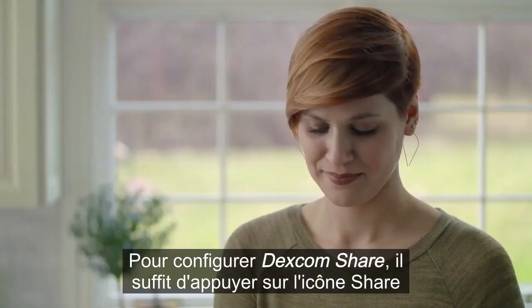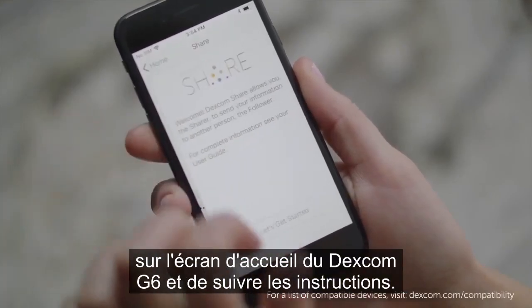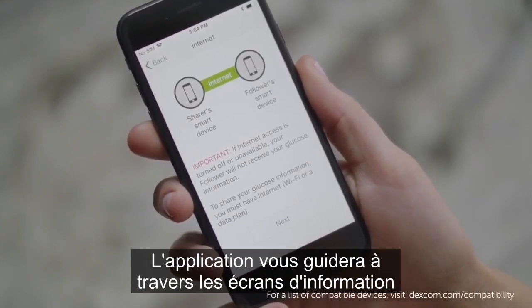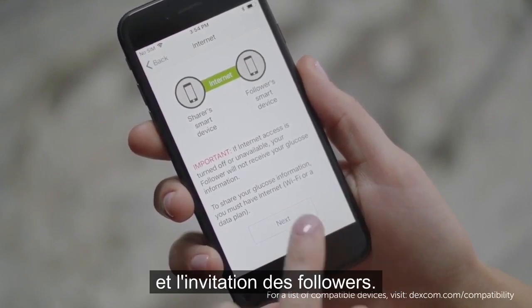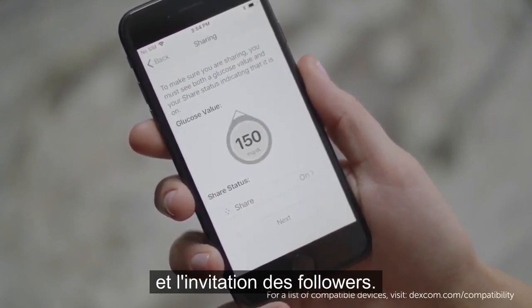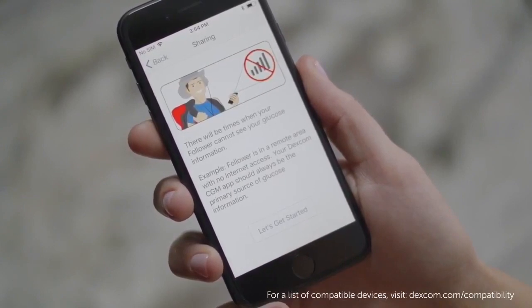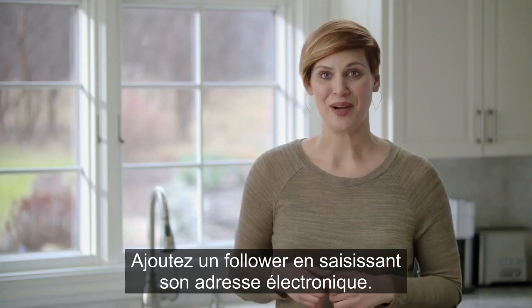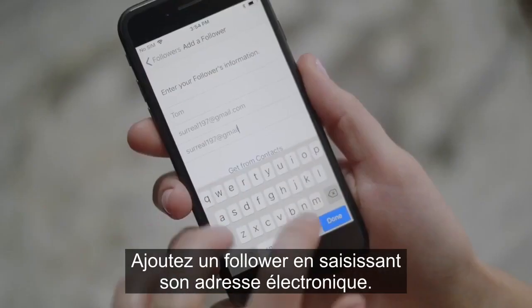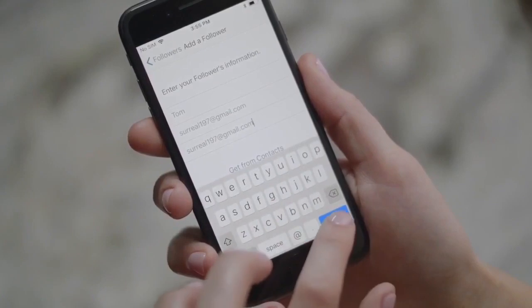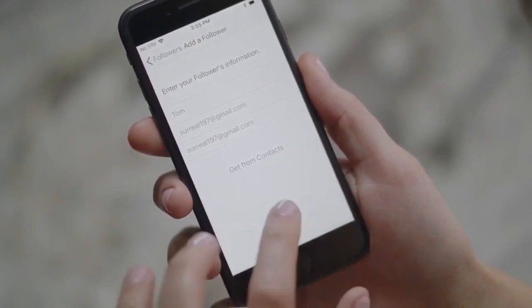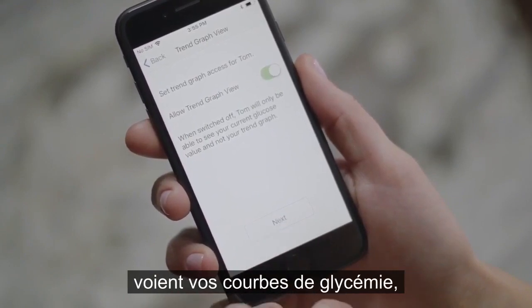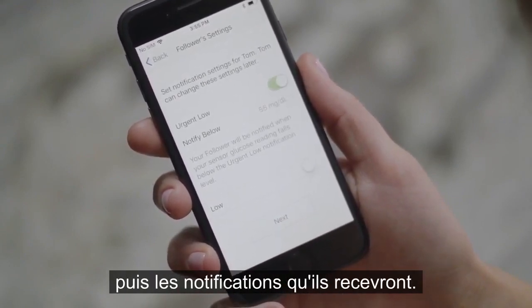To set up Dexcom Share, simply press the Share icon on the Dexcom G6 home screen and follow the instructions. The app will walk you through information screens and inviting followers. Add a follower by entering their email address, then choose follower settings. First, choose if you want your follower to see your trend graph. Then choose which notifications you want them to receive.